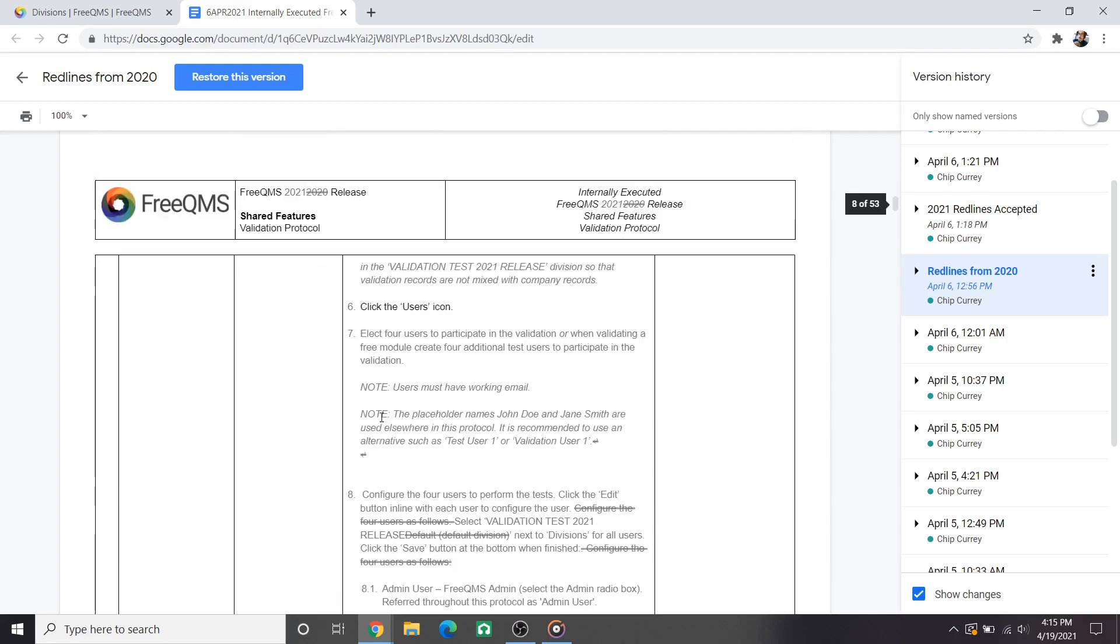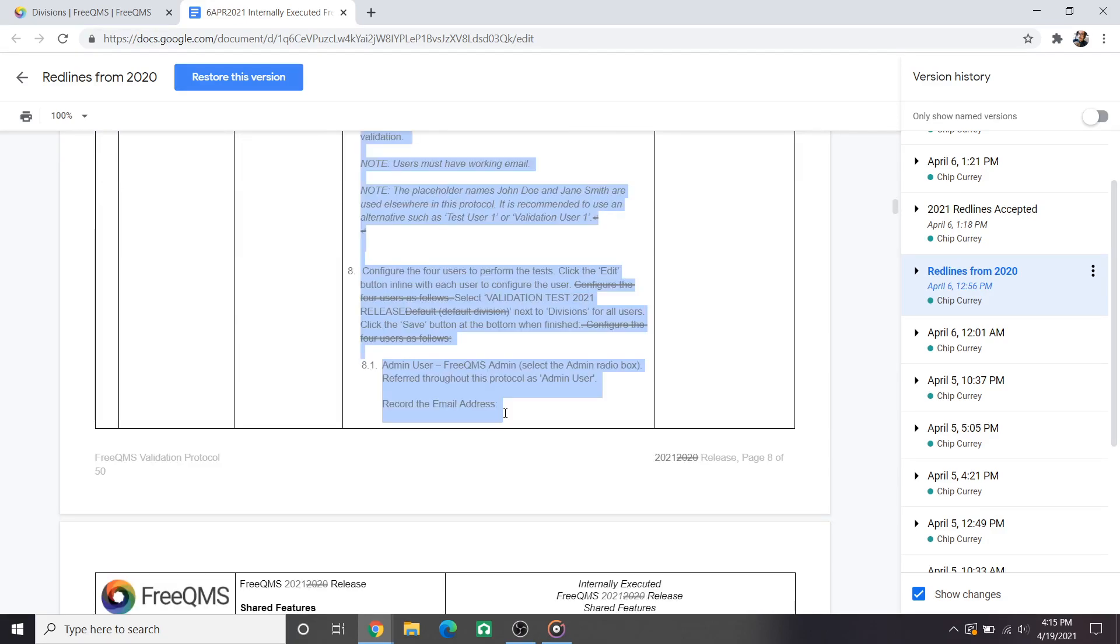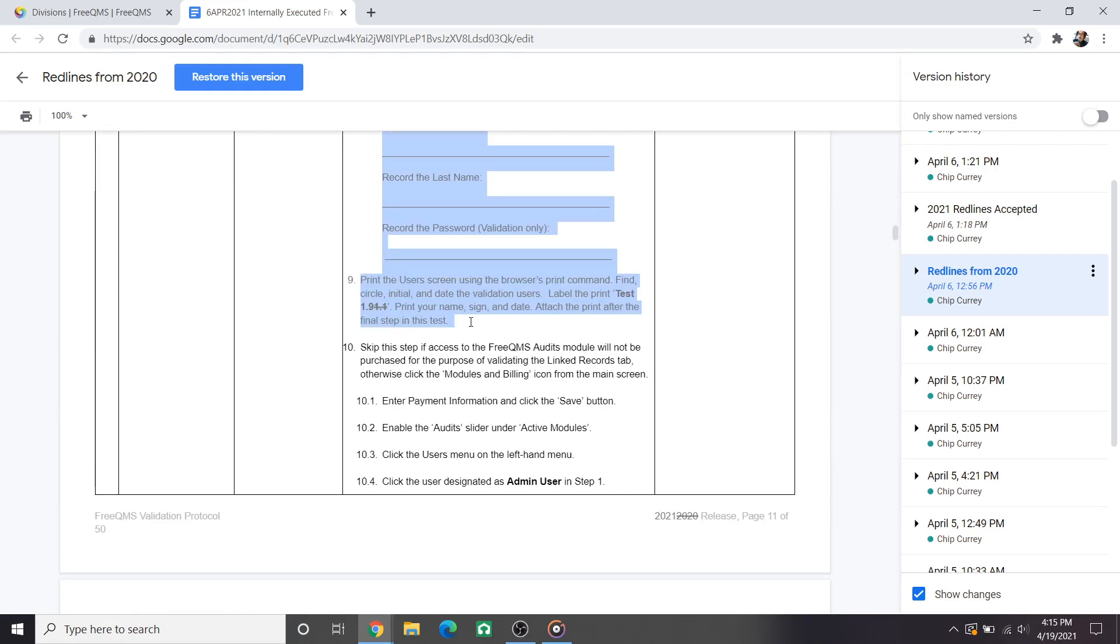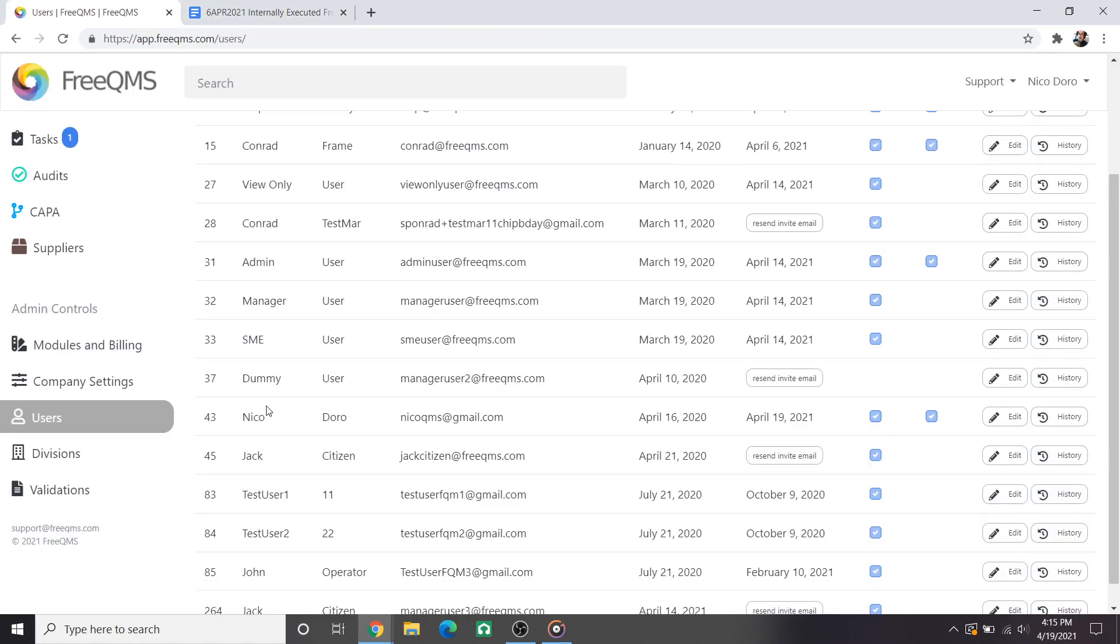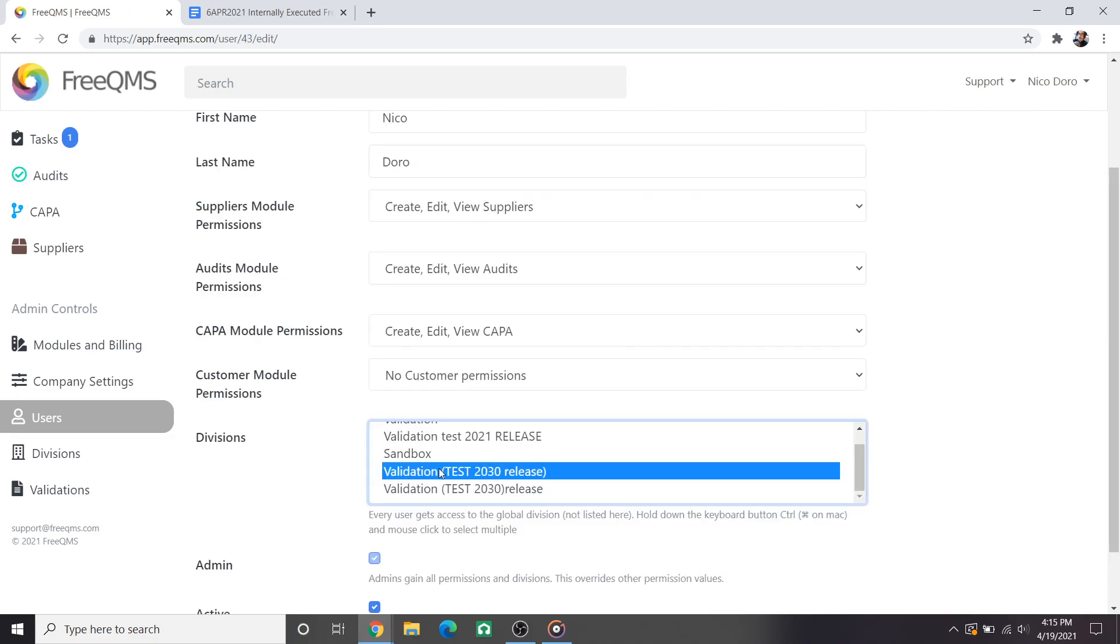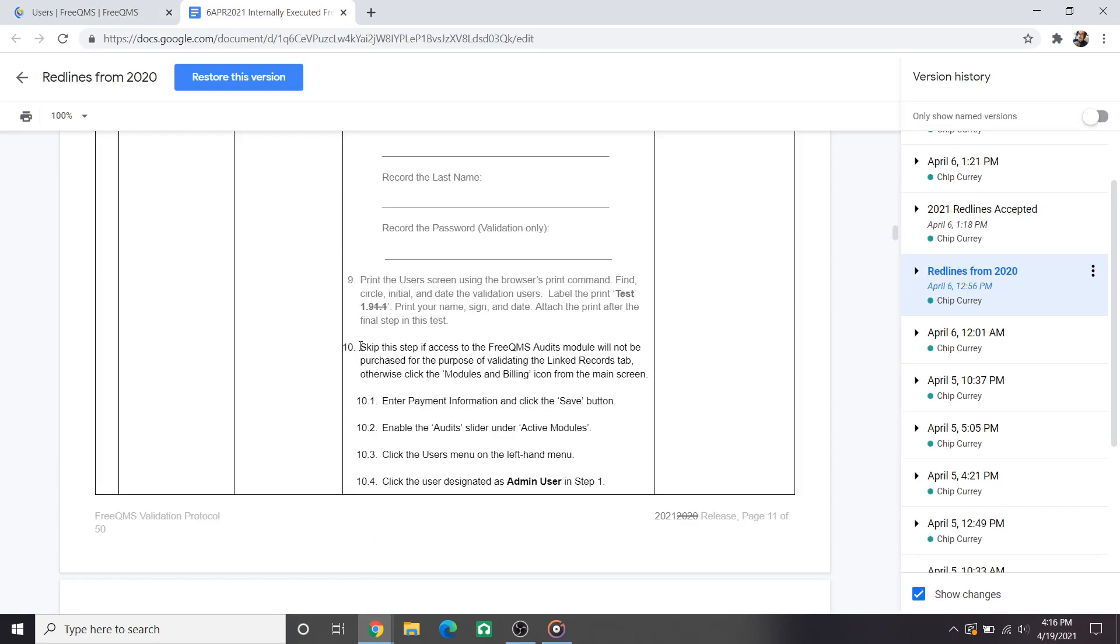Scrolling down to steps 6 through 9 of test 1 we have a corresponding set of changes. The validation operator is now instructed to configure the dummy or test users for access to the validation division. We'll show this on screen. We'll click the users icon from the home screen. Here we have several users in our FreeQMS account. We'll click the manager user we created for our internal validations by hitting edit in line. Here in the middle of the page we have the divisions option menu. This user is configured for access to the 2021 validation division. We'll also give them access to the dummy 2030 instance created for this video. This ensures that the user can see validation records created in that division. We'll click save to update the user.